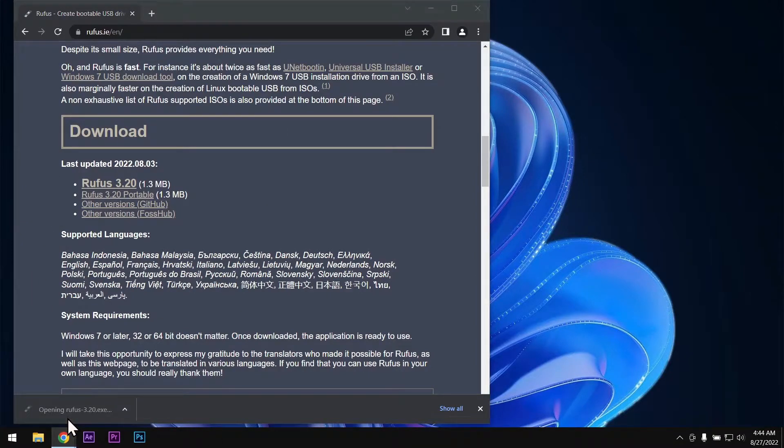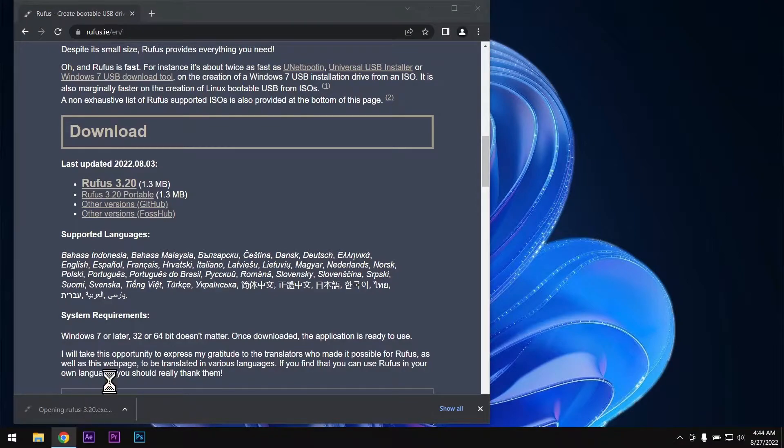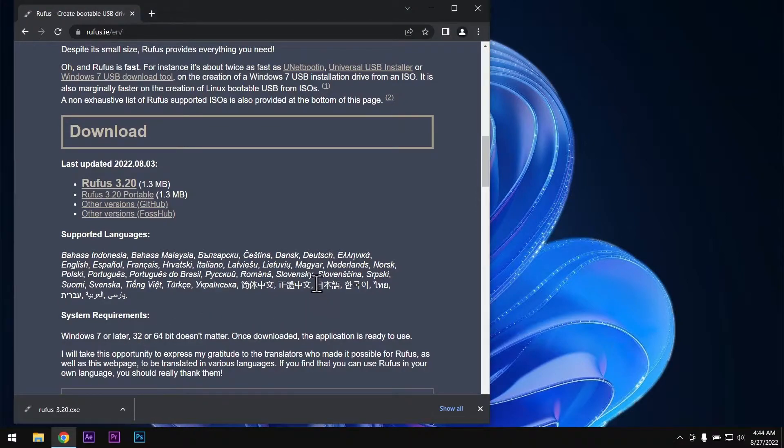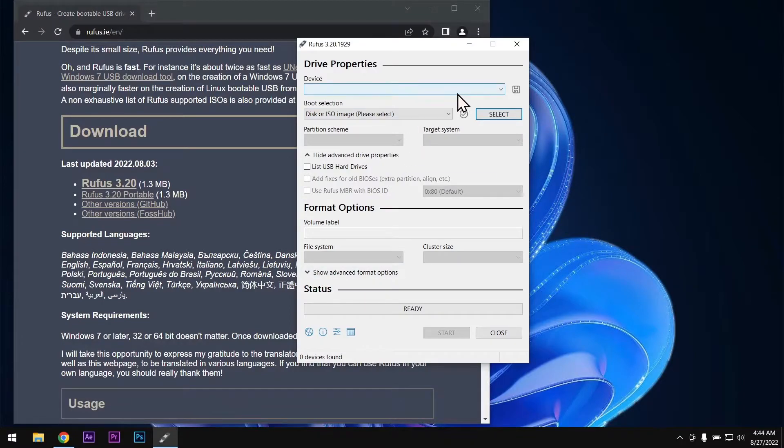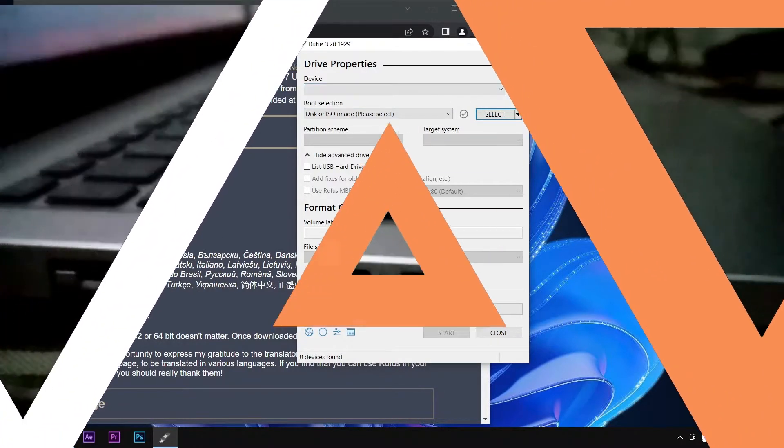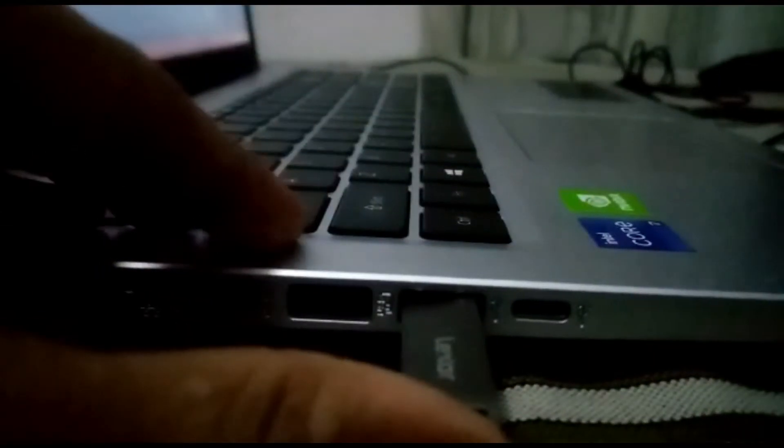Now double click on that setup. Now connect your pendrive to the laptop.